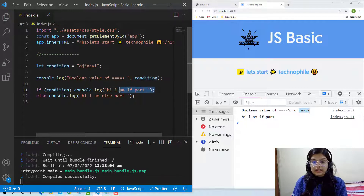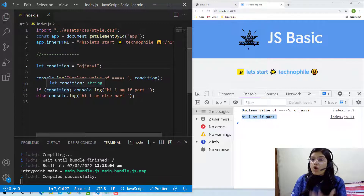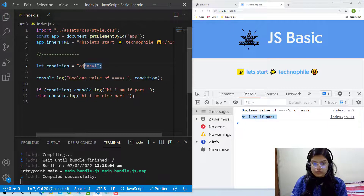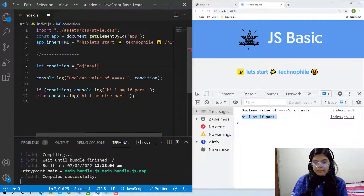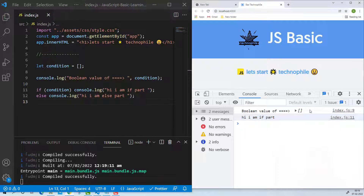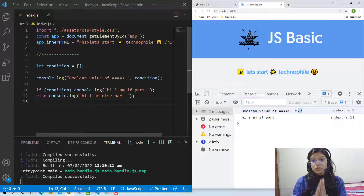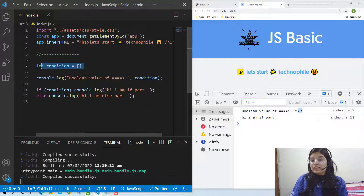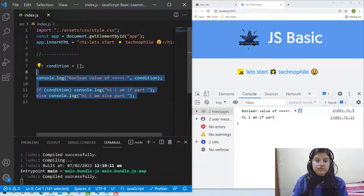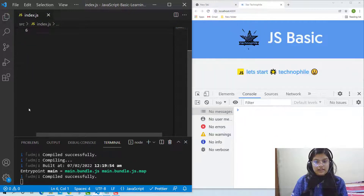Now the question in our mind is: how can I evaluate whether a value is true or false before inserting it into the if statement? For example, if I give an empty array, it is considered as true inside the if statement — that's why we get 'Hi, I am the if part.' So we should be very clear about whether something is considered true or false, and for that we have one operator I want to show you.